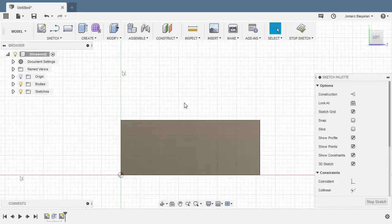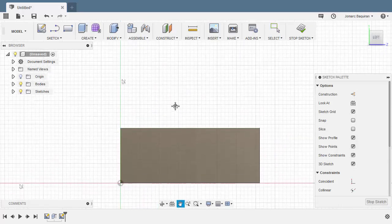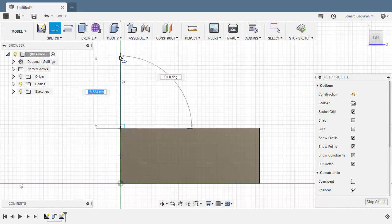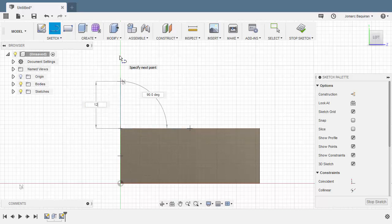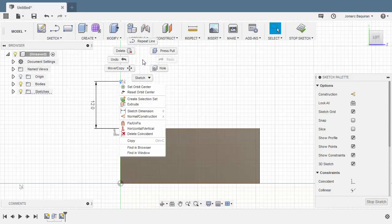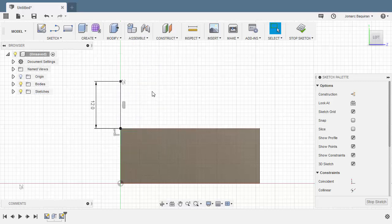Let's now hit L for line. Create a line from this corner moving up. Let's give this a value of 12. Hitting enter. Reselect our line, right click, and apply a vertical constraint.